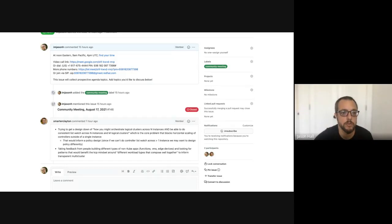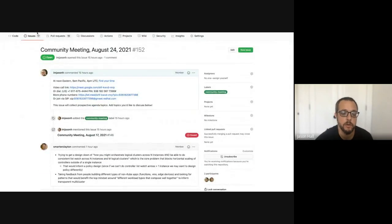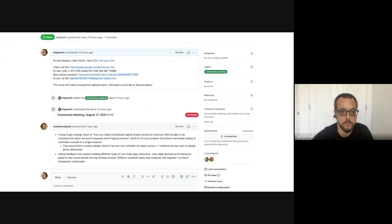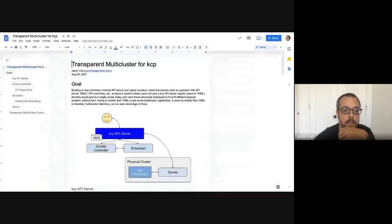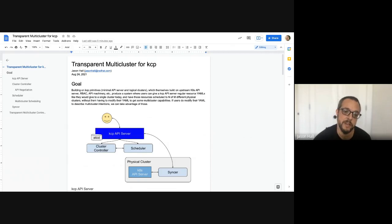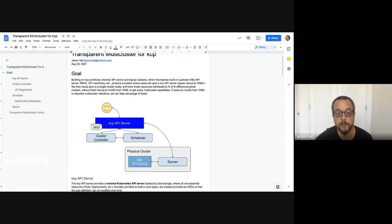Welcome to the KCP Community Meeting, August 24th, 2021. Clayton added items, but I want to preempt that because last week I promised a doc on how we're all thinking about moving apps transparently to become multi-cluster. A lot of this, the first part at least, is kind of a review for folks who are coming to this new.